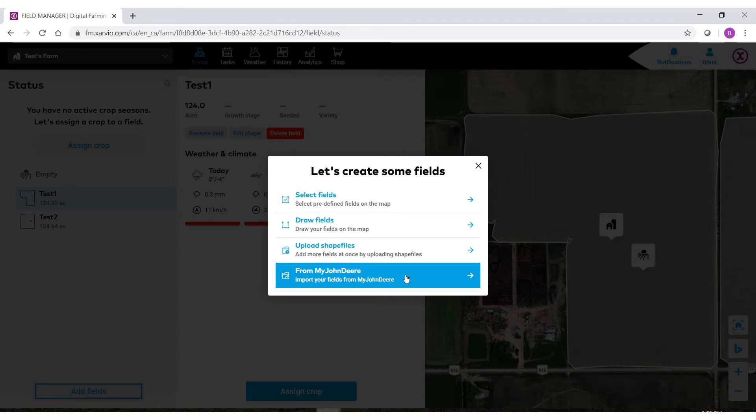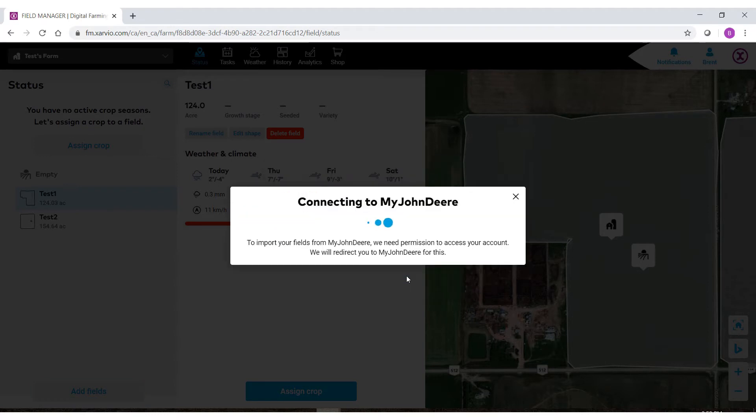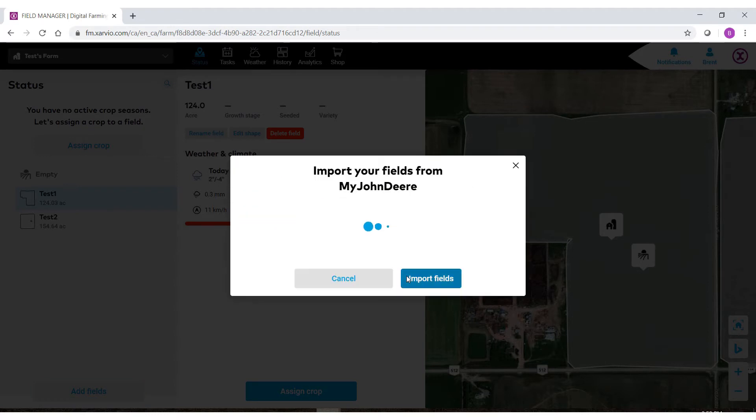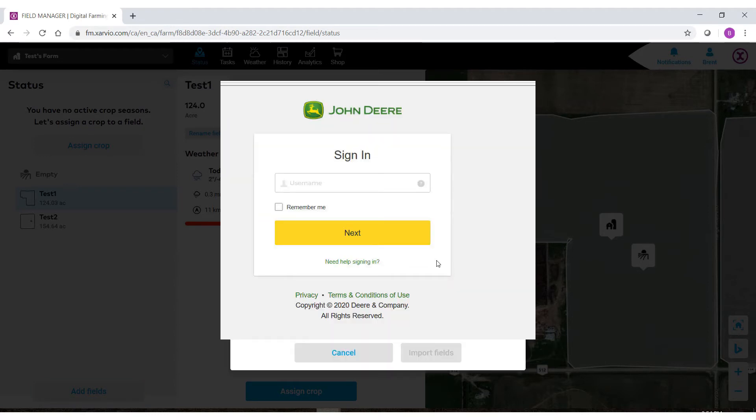Select this option. It will then connect to your My John Deere account. Logging in for the first time, you will have to put in your username and password to give Xarvio Field Manager access to your My John Deere program.